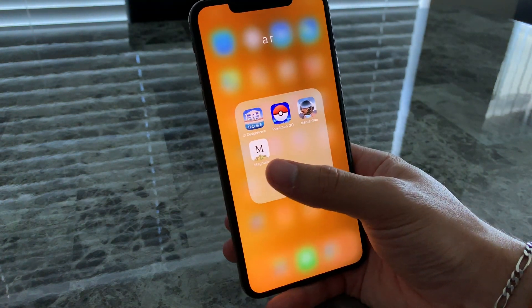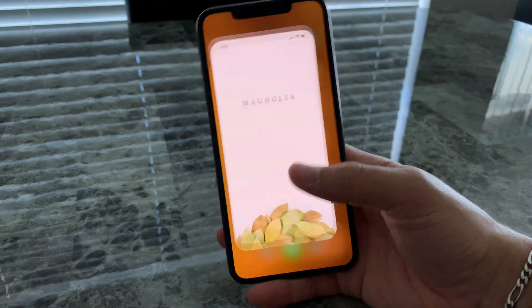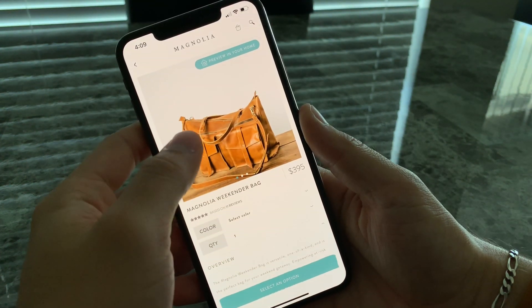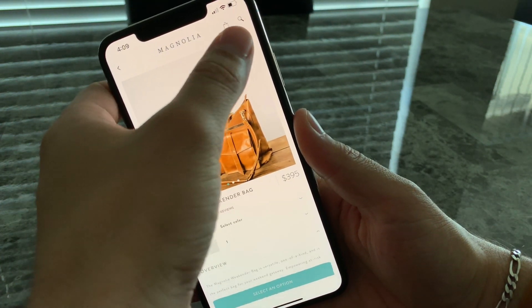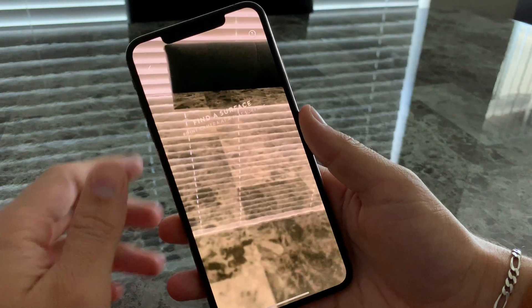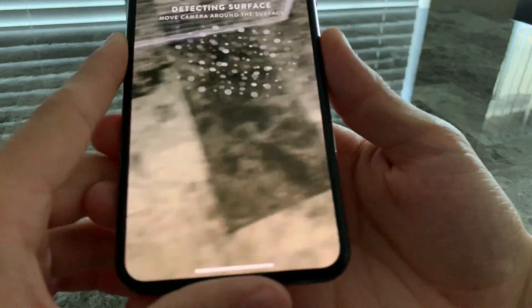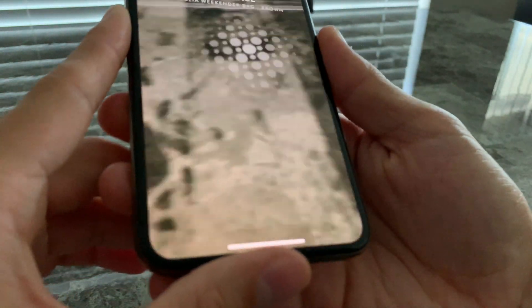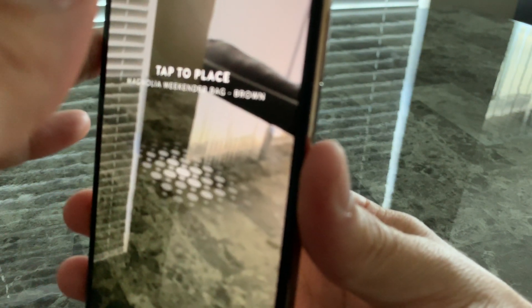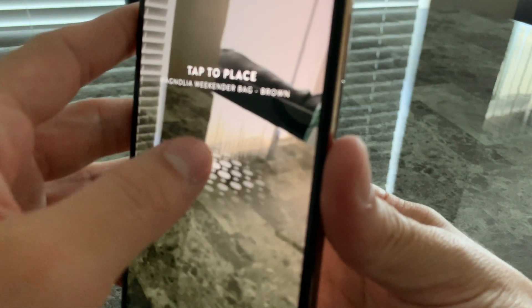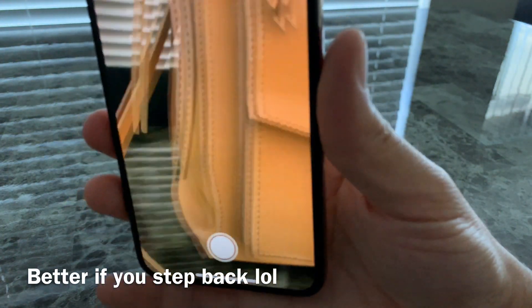AR apps — I played with Magnolia last night. You choose something like a bag, hit 'Preview in your home,' find a surface, and it places a virtual piece of furniture or item on your table using augmented reality. It's a really cool way to visualize items in your space.